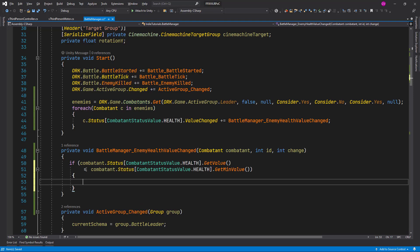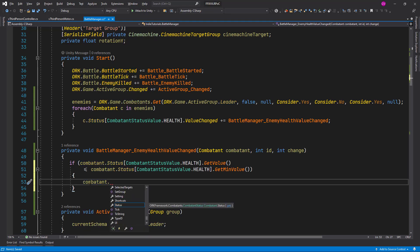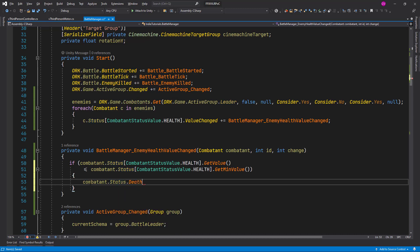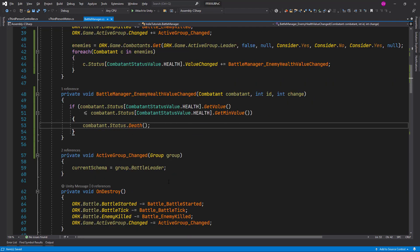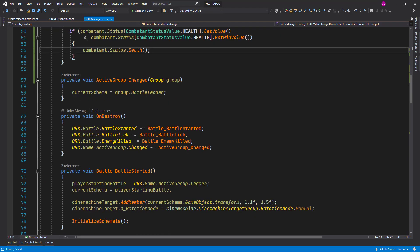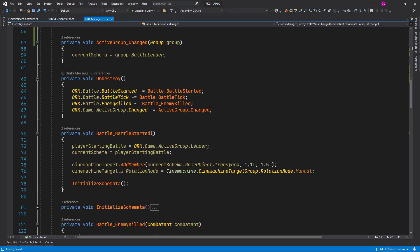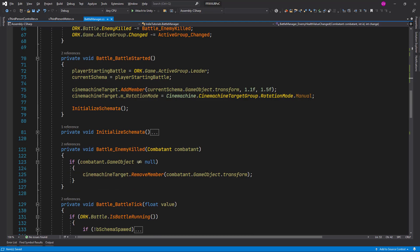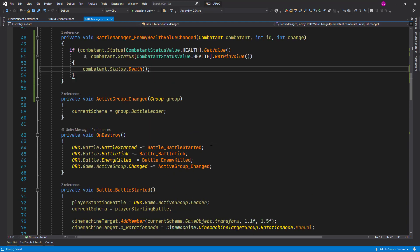If that is so, so we are less or equal to the minimum value of the health, then we can consider this combatant and change the status to death. So we call the death method. Okay. Battle started, enemy killed, so let's save our changes, and let's go back to Unity.